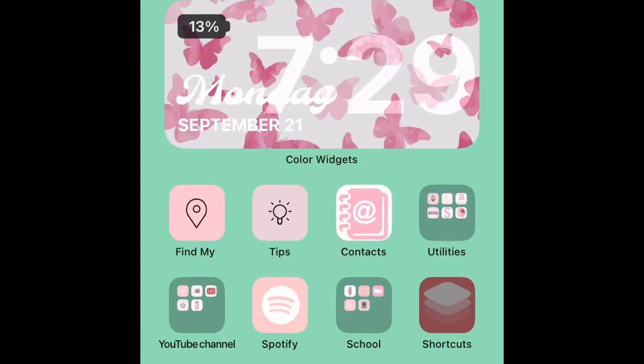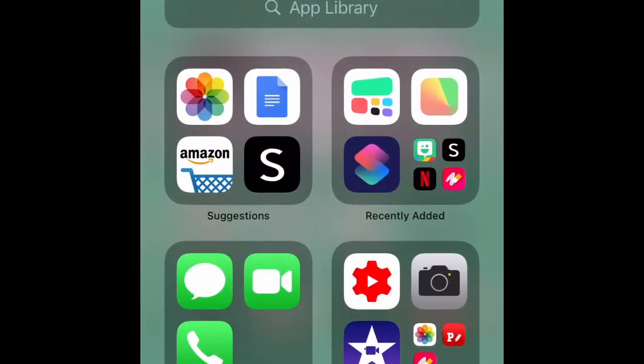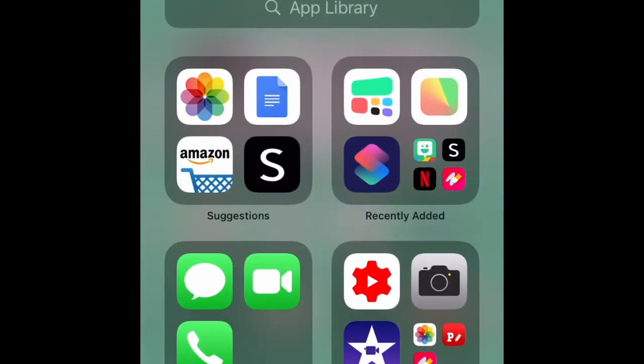The apps that you will need are Shortcuts, Photo Widget, and Color Widget. If you want to put a picture on your app icon, the only app you need is Shortcuts. If you want to make a widget, you only need Color Widget. If you want to put a photo on your apps that represents the app, the only app you'll need is Shortcuts. So let's start with that first.